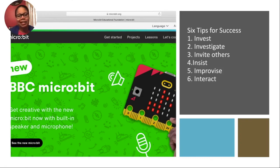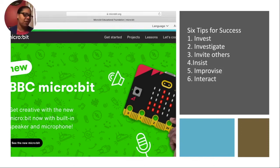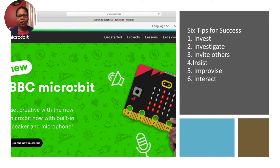So again, my six tips for success: invest in a micro:bit for yourself, investigate the website, invite others — especially those that have the money — insist that your colleagues learn more along with you, improvise if you cannot get the material (there's a wonderful MakeCode site), and then interact with the micro:bit classroom.